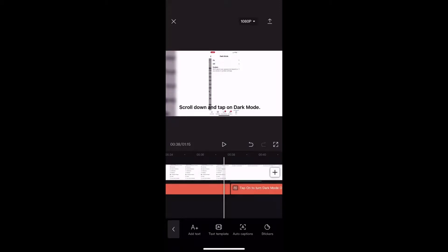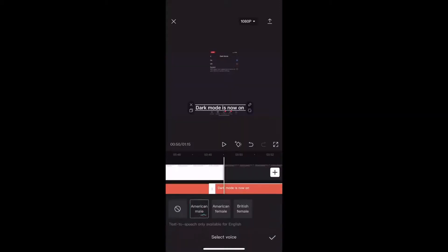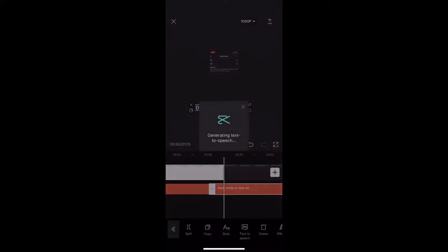To get all the rest of my subtitles generated, I'll move to the next text box, select it, and tap on the voice once more. You just heard the preview, so I'll tap on the check mark.